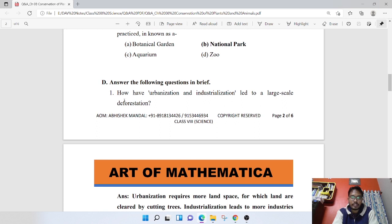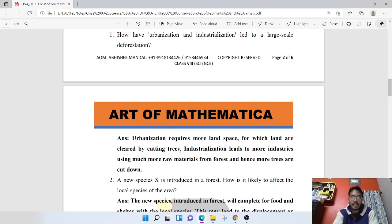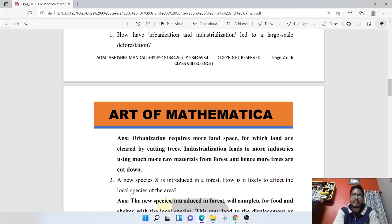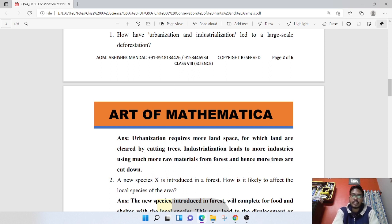How have urbanization and industrialization led to large-scale deforestation? Urbanization requires more land space, for which lands are cleared by cutting trees. Industrialization leads to more industries using much more raw material from forests, and hence more trees are cut down.